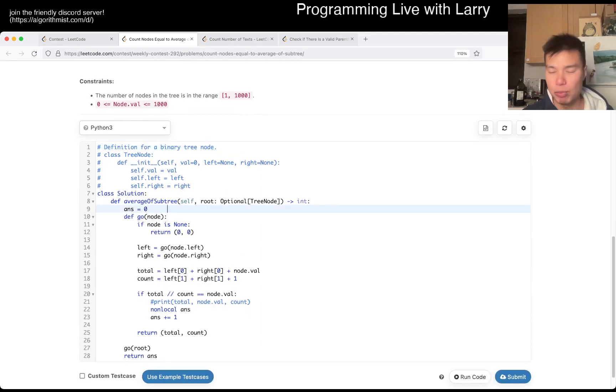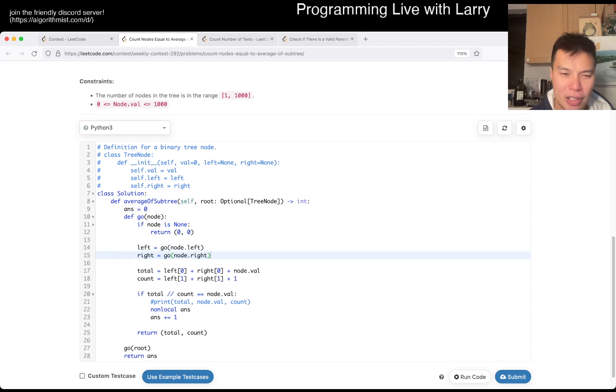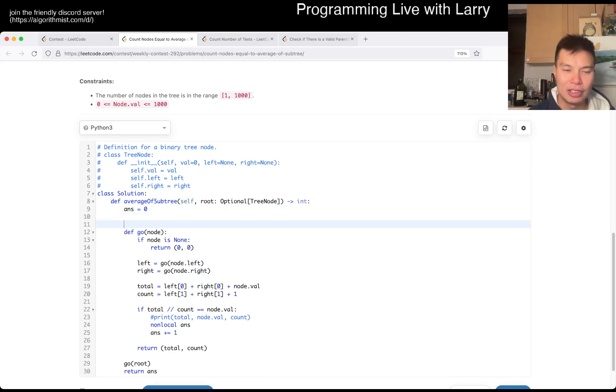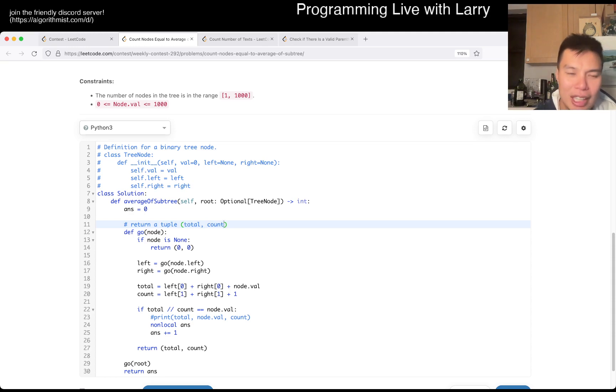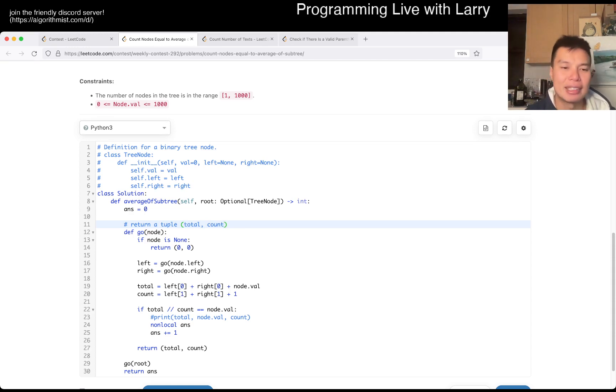But yeah, but here, this is my code, this is a regular depth first search. I even do it pre-order traversal, if you want to call it that. And basically, I return a tuple, and you can maybe use the named tuple if you're careful, a total count, and of course, if you struggle with this, definitely practice this.